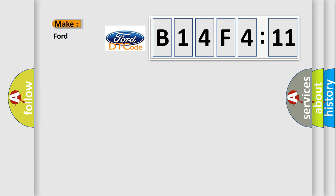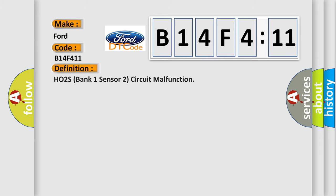So what does the diagnostic trouble code B14F4:11 interpret specifically for Infinity car manufacturers? The basic definition is HO2S bank one sensor two circuit malfunction.